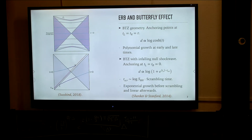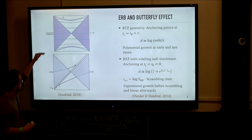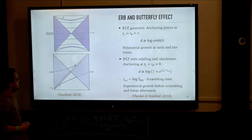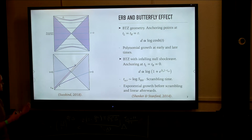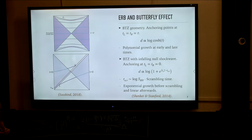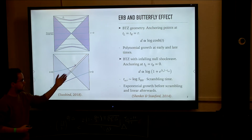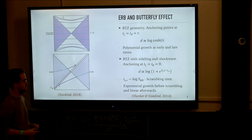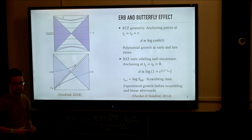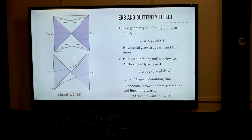This so-called Einstein-Rosen bridge has the property that it grows as time increases from the time equals zero slice, which is known to be equal to the thermofield double state. In particular, it grows polynomially at early times, and at late times it eventually grows linearly in time.